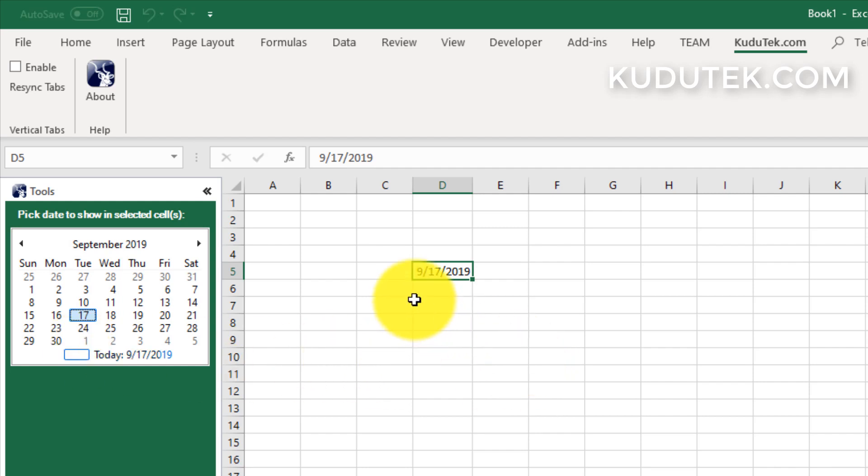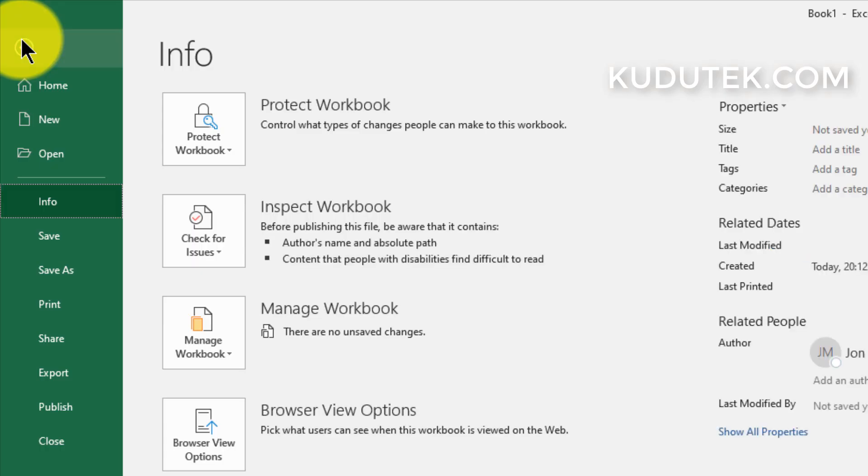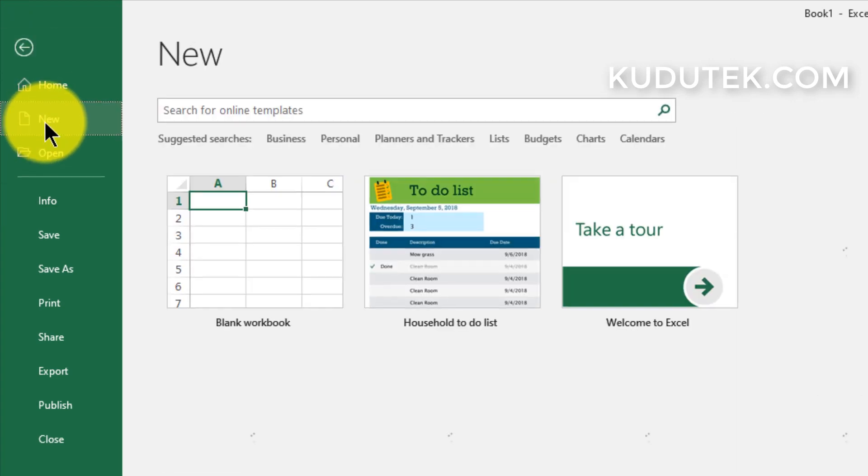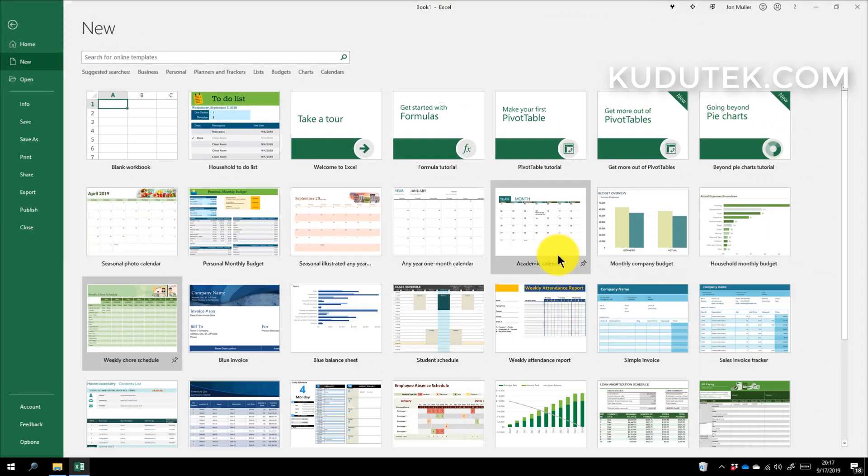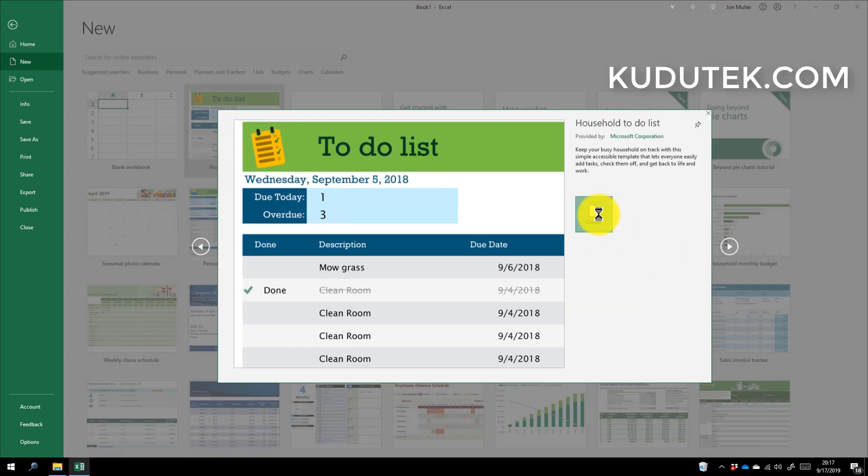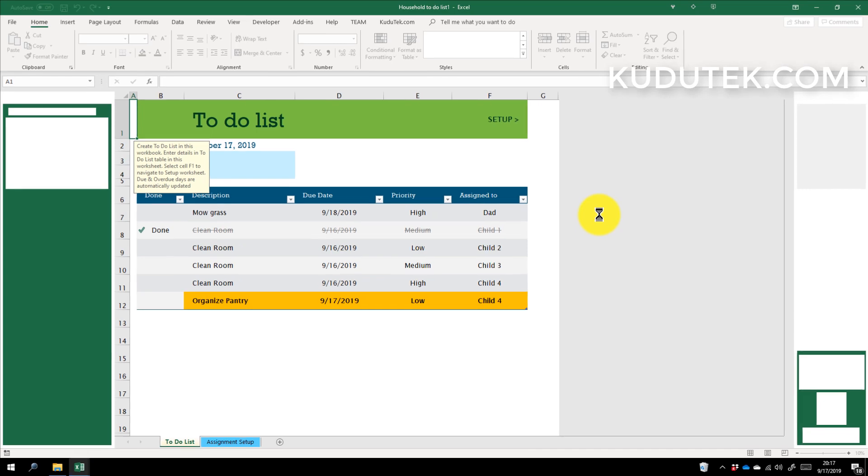Now as an example, let's open up one of those templates that we get with Excel. So if we go to New, let's pick this to-do list template and create that.